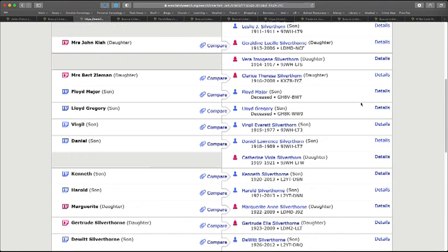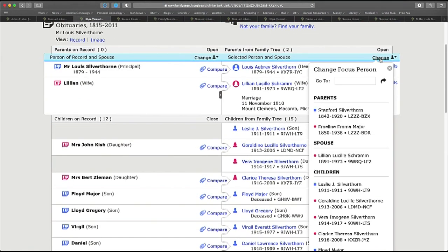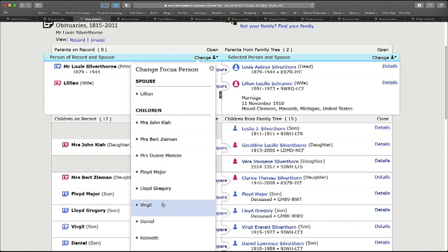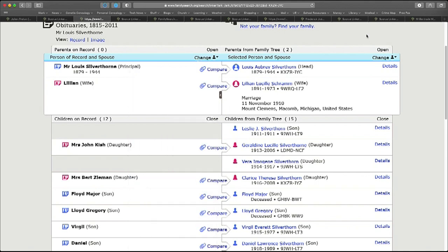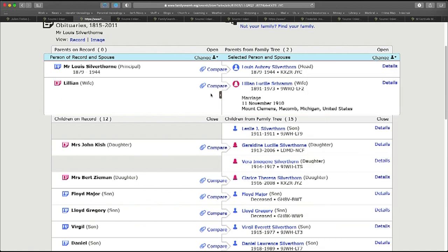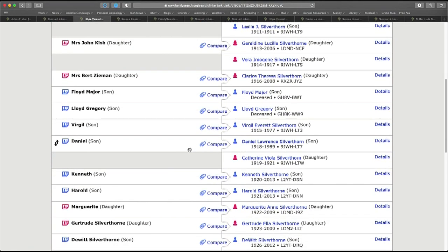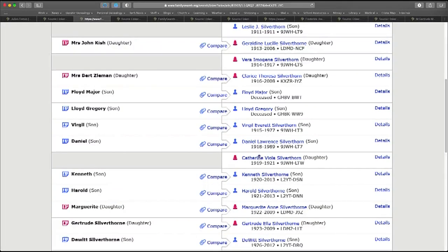So the two additional tips is that change focus person on the right-hand side allows you to paste in any PID and force an alignment. So if you've got Aunt Mabel, you can change up here, choose Aunt Mabel in the record, and then go find Aunt Mabel's PID in the tree and paste it in. And you can force Aunt Mabel into that position and make the connection. In my case, I had a cross match where Louis was lined up with his wife and Lillian was lined up with Louis. And I was able to use that same tool and force Louis into the right position. And then that second tip is if you end up in an obituary with something like this, Mrs. John Kish or Mrs. Bert Zeman, and you don't know which of the daughters it goes to, sometimes you can click on the daughters, go to them in the tree and look to see who they're married to and figure out which one goes to the right person.